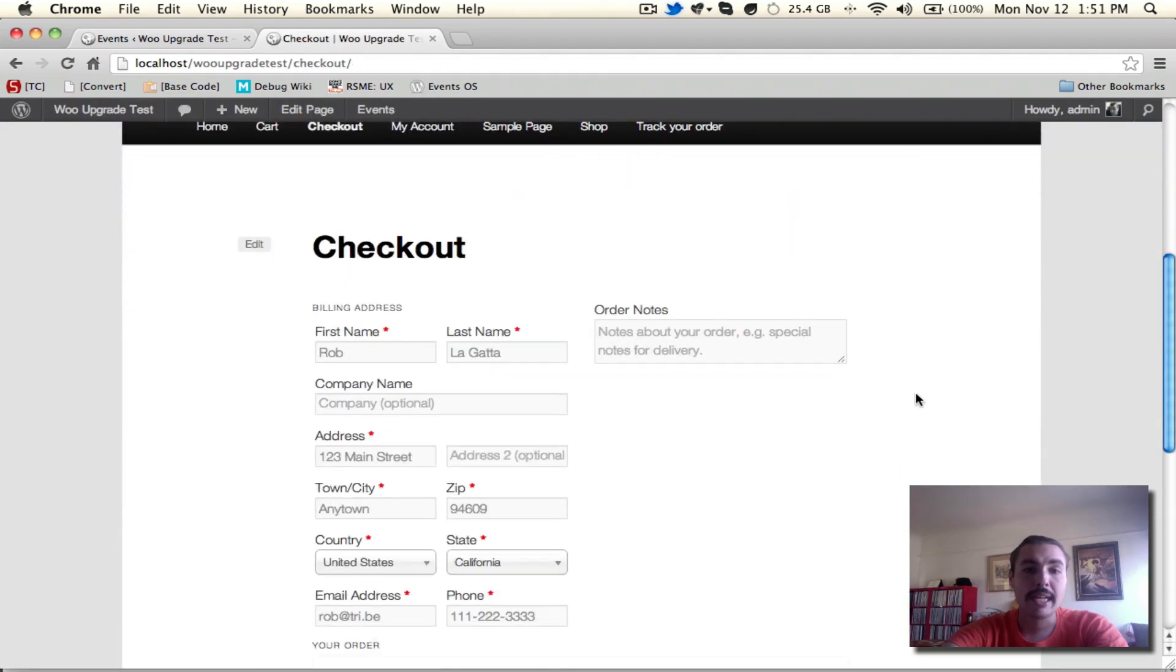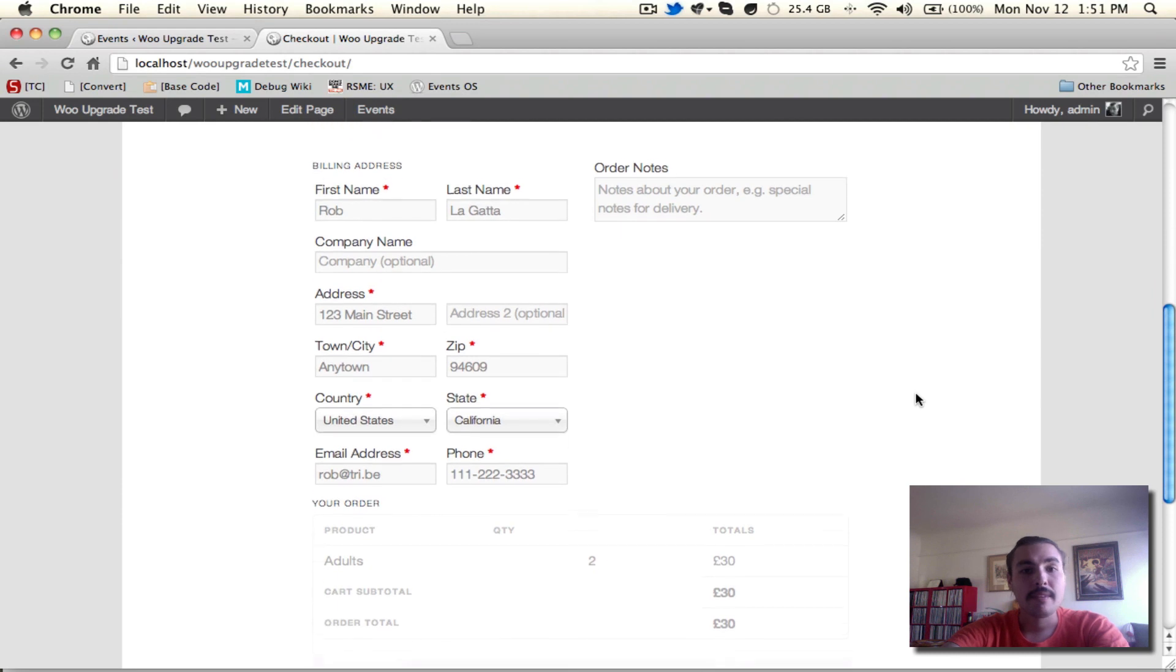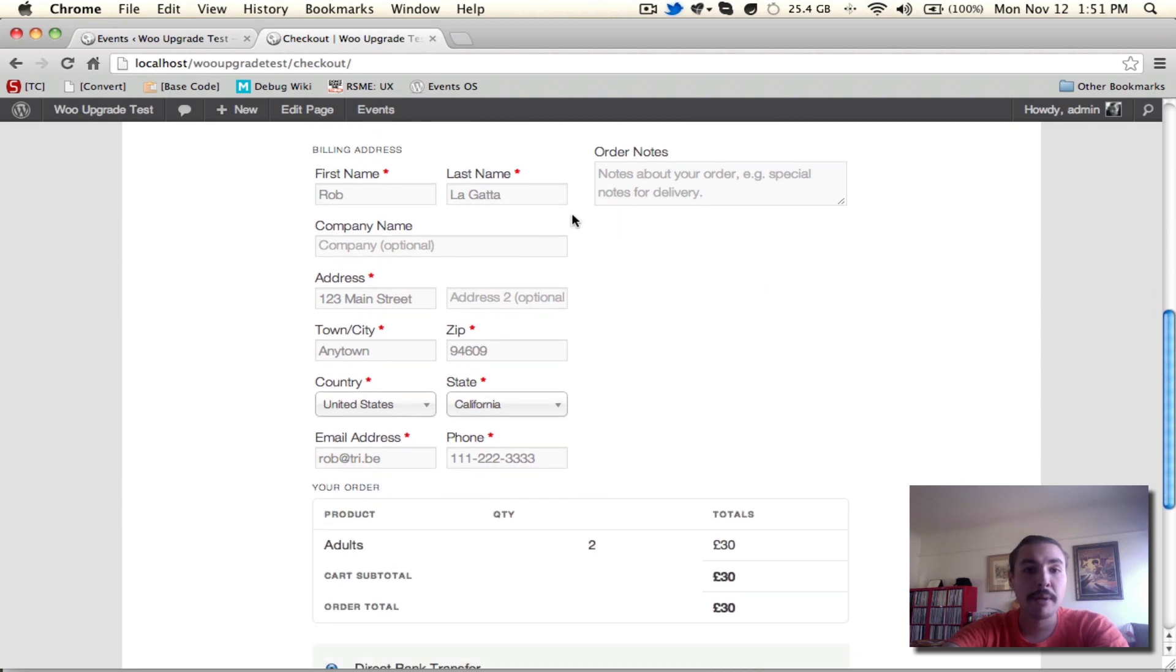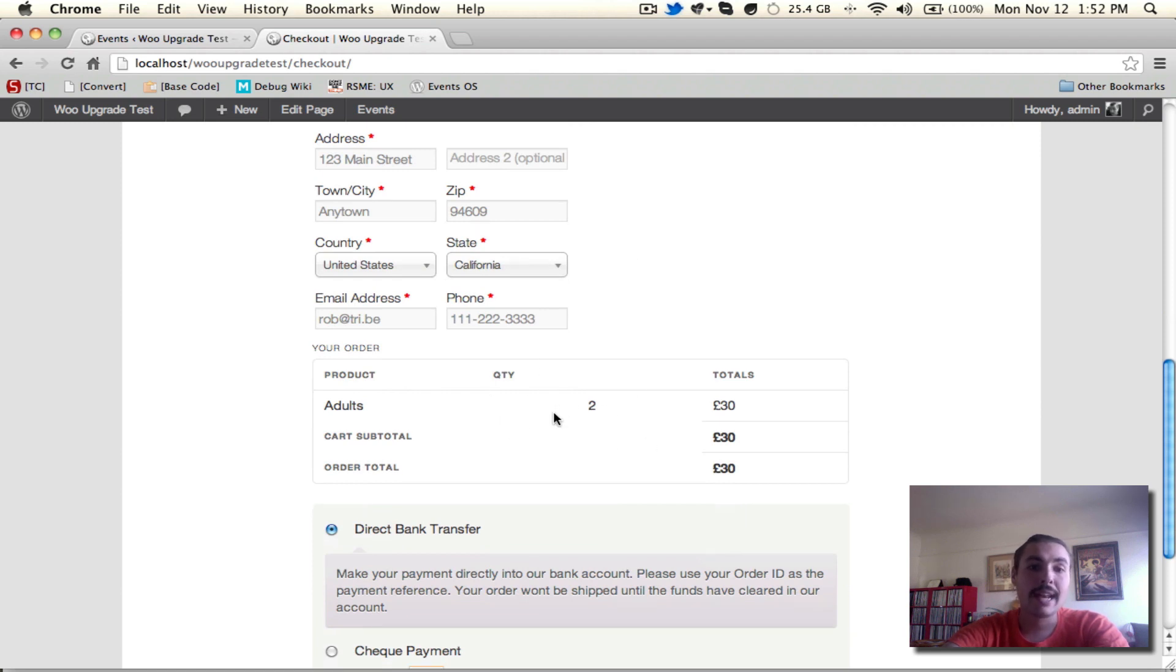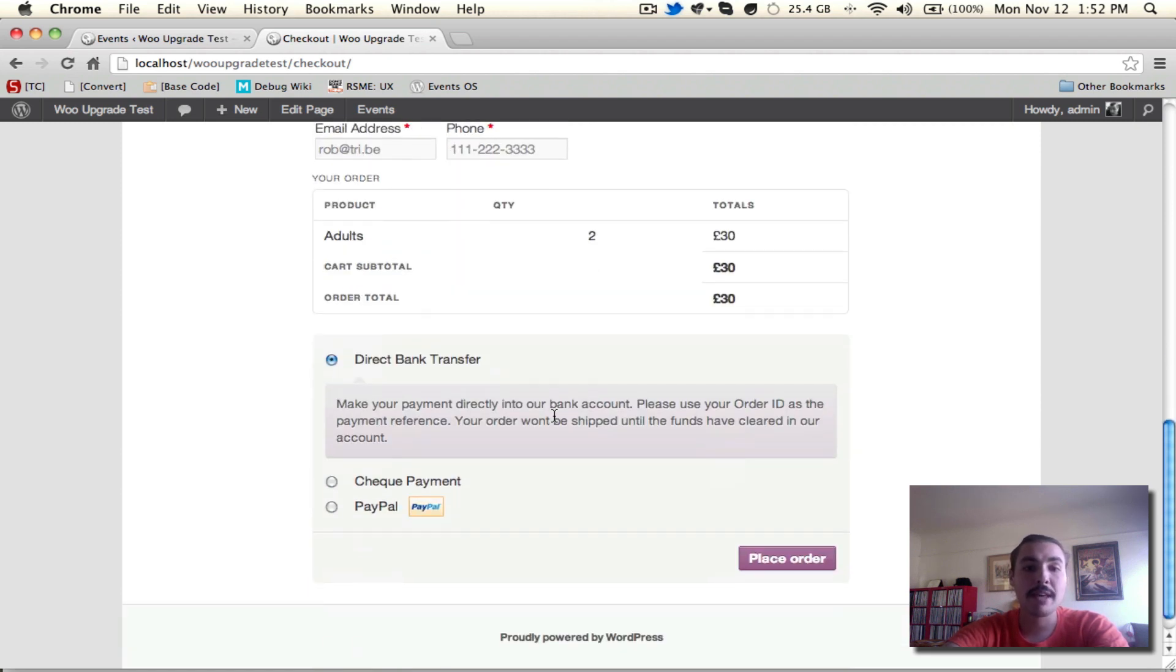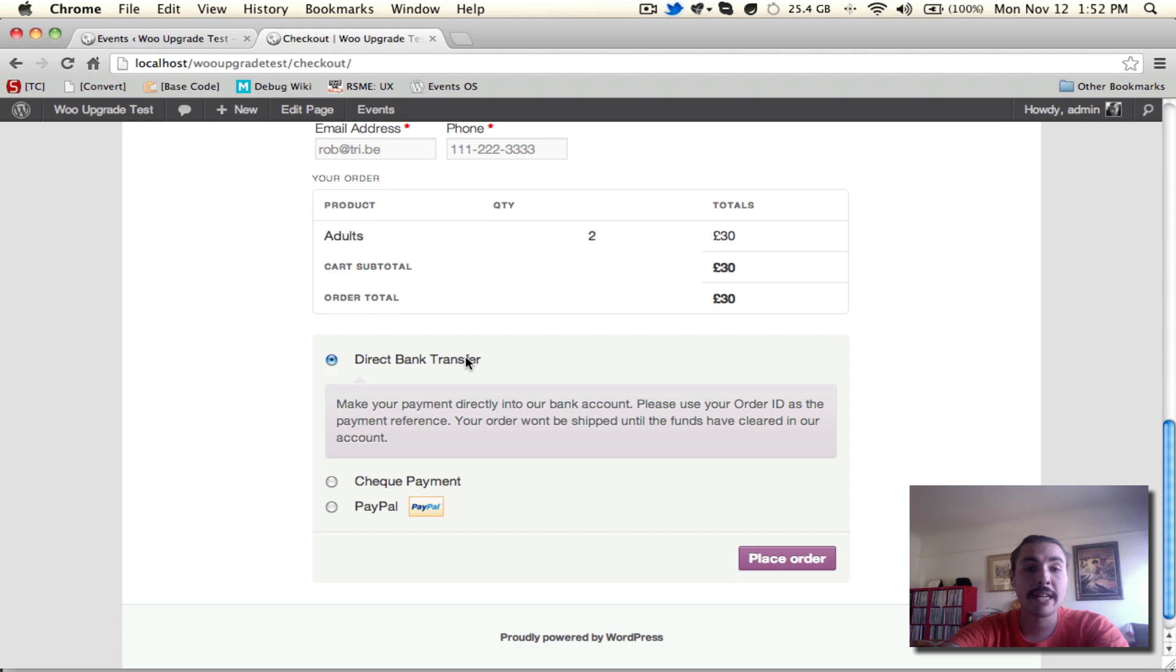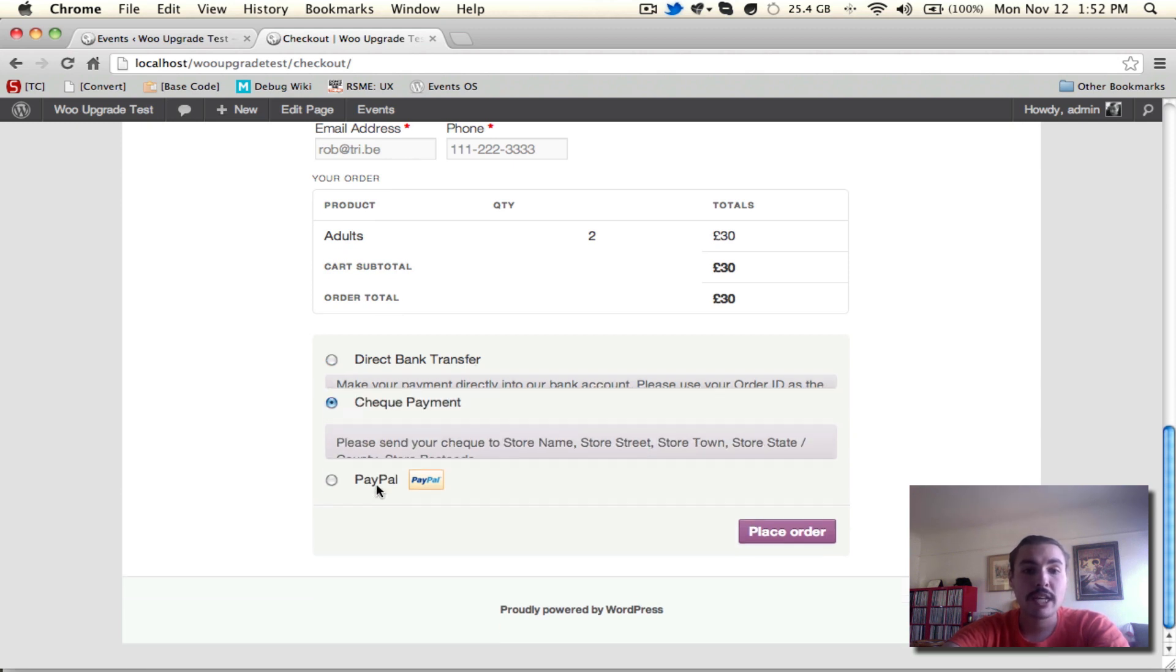On the checkout screen, I need to fill in my billing address. Any of the fields with the red asterisk is required. I can see but not modify my order, and I can choose the payment method. Now, these might not be the payment methods you see, depending on how you've configured WooCommerce. These are the basics right out of the box, and I'm going to go with something simple like check payment.